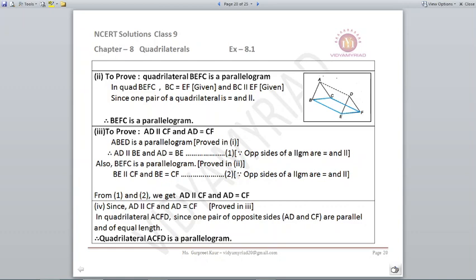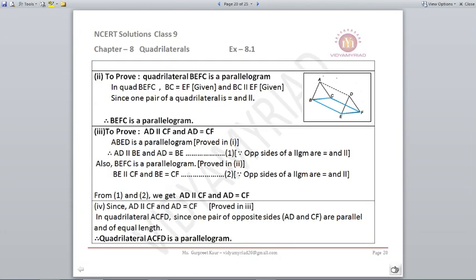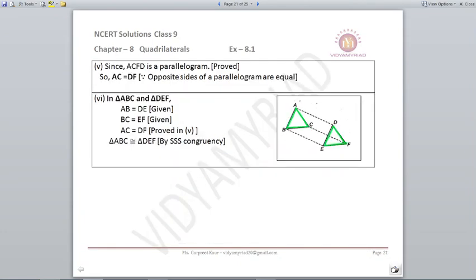Since AD is parallel to CF and AD = CF, the quadrilateral ACFD is also a parallelogram, and therefore AC = DF. Now in triangles ABC and DEF: AB = DE (given), BC = EF (given), and AC = DF (just proved). By SSS criteria, triangles ABC and DEF are congruent.